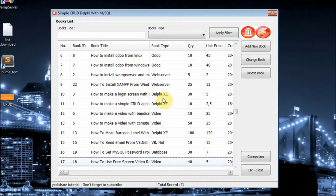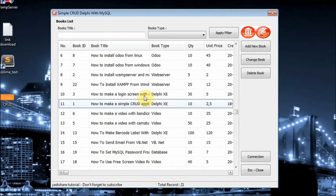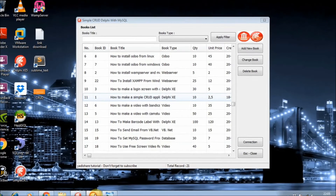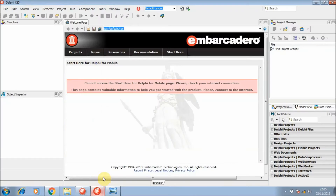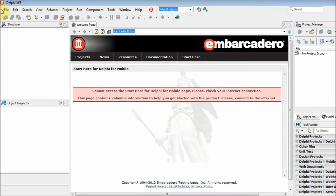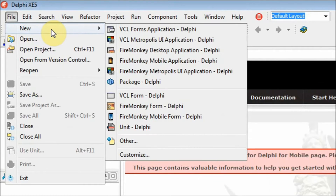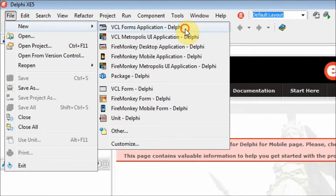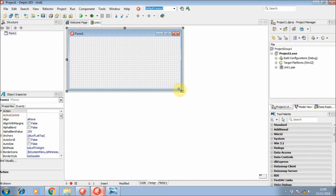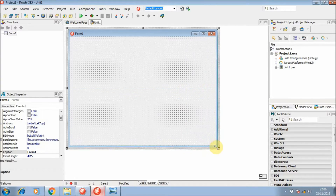Okay, let's start making the application. First you need to open your Delphi IDE, then we can create a new project by selecting File > New and selecting the VCL Form Application (Delphi).